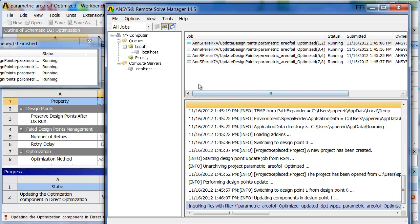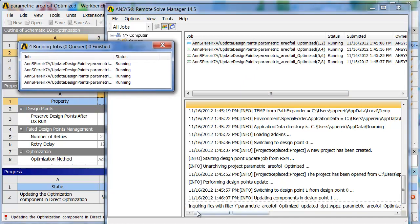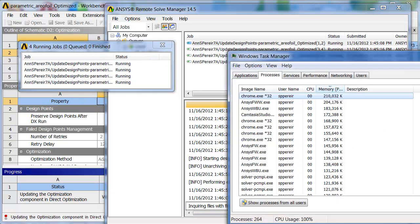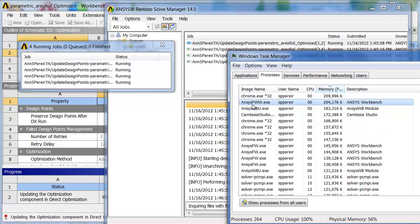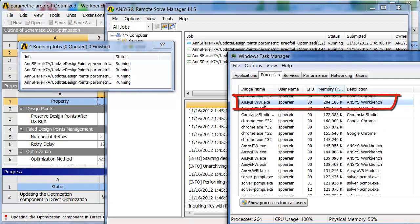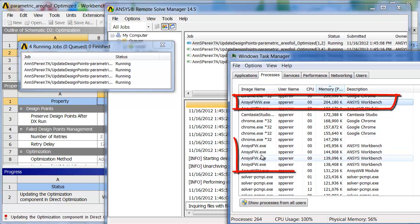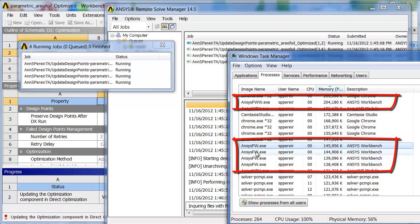And it's going to run through and just crank its way through these eight. If you want to monitor this in other ways, you can also bring up the task manager. The main workbench window is ANSYS Framework Workbench. This is FWW.